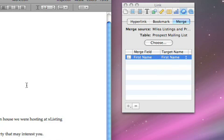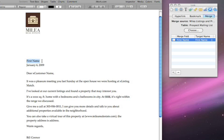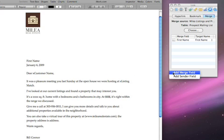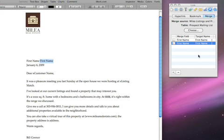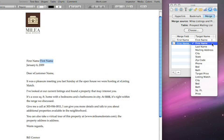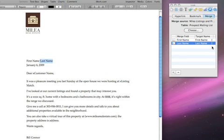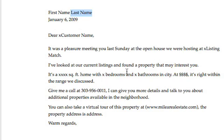You can continue adding merge fields to include all the personal information associated with each individual client, from addresses and phone numbers to budget and preferred square footage.